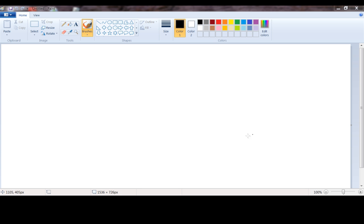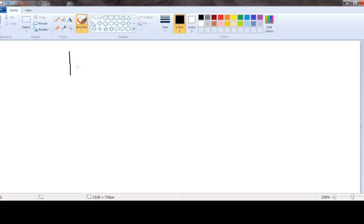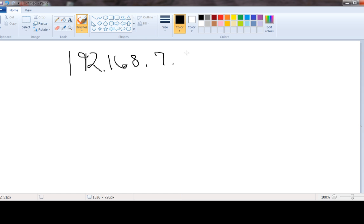Let's go ahead and start off with a basic address. Let's do 192.168.7.0 slash 30.